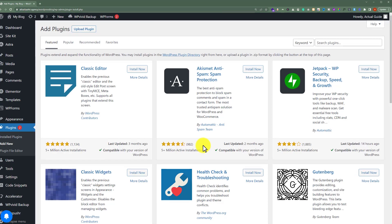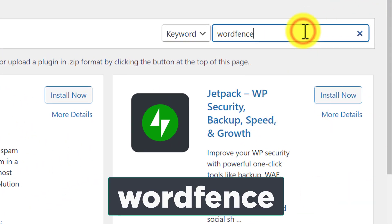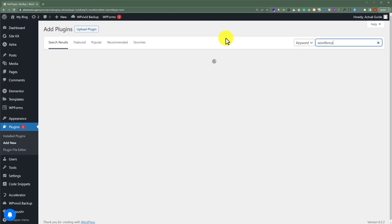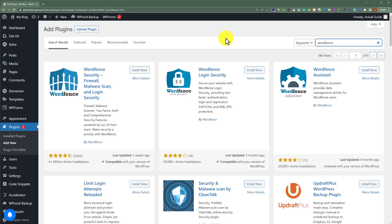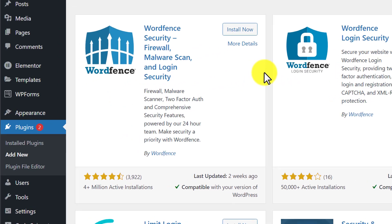Now we are going to search for a plugin called Wordfence. This is the best WordPress security plugin and today we are going to use this plugin to remove malware from our WordPress website. We are going to install and activate this plugin.